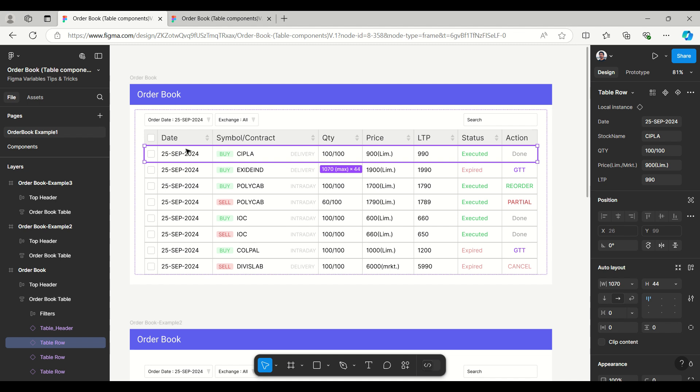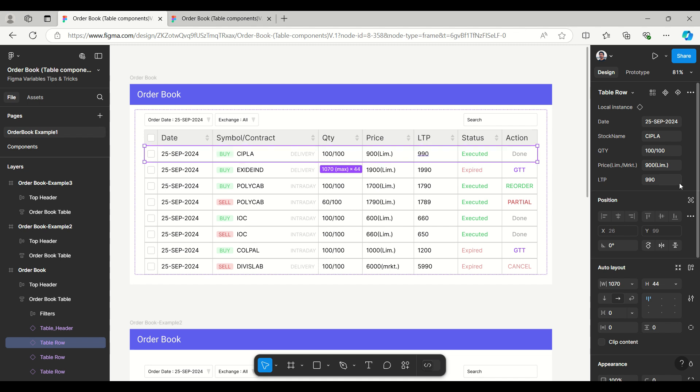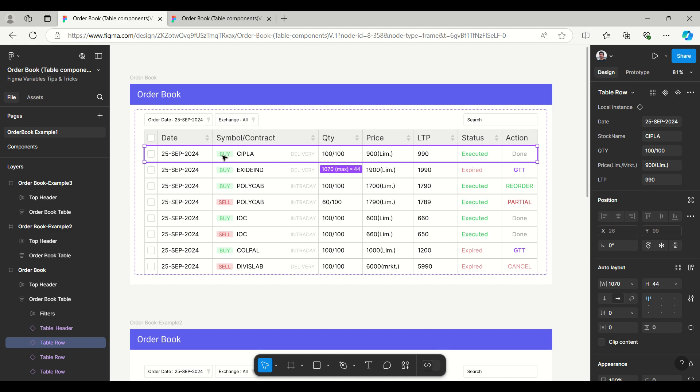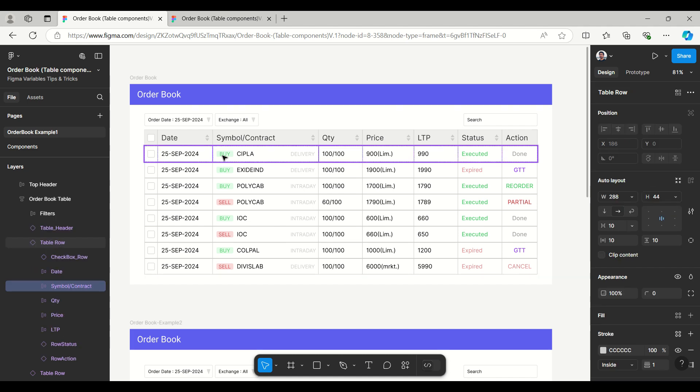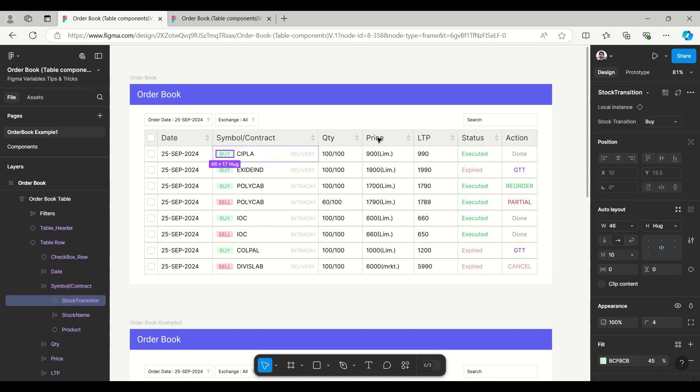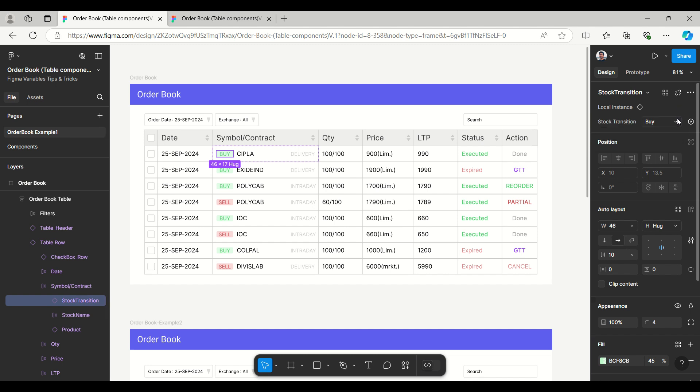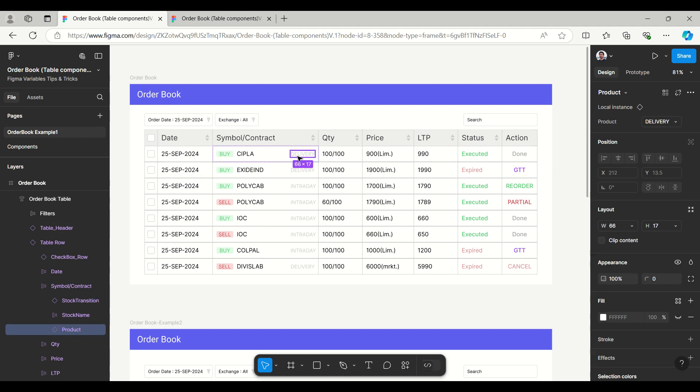If we look at this example, you can see some of the data we can enter here like column values: date, stock name, quantity, price, limit or market, LTP. We can enter easily and then status and actions. When we click on here you will get the local instance where you will get the dropdown option.